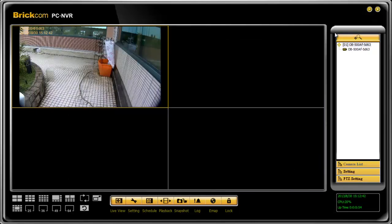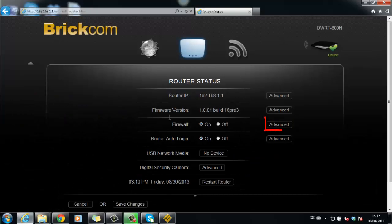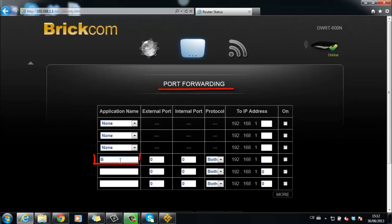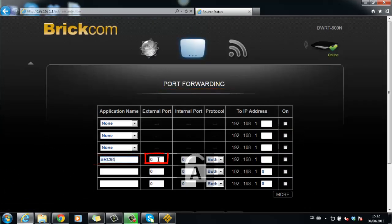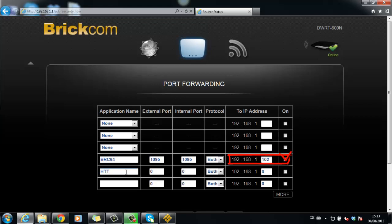Secondly, come to router's port forwarding page to open a port for BRC64. One is BRC64 port 1095, and enter the IP address of the computer or server that installed BRC64.